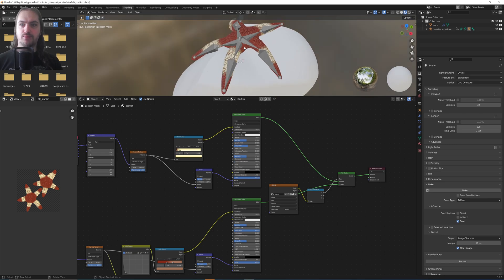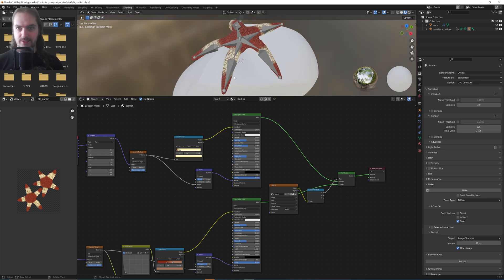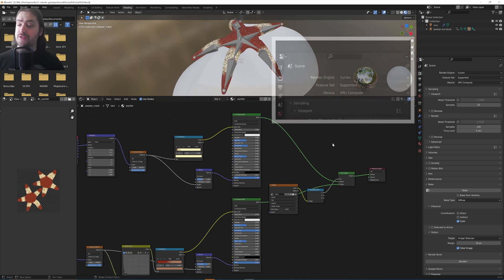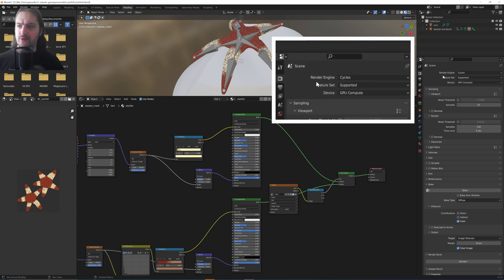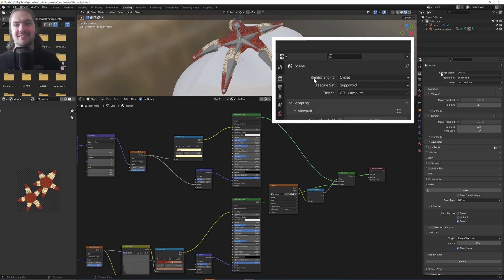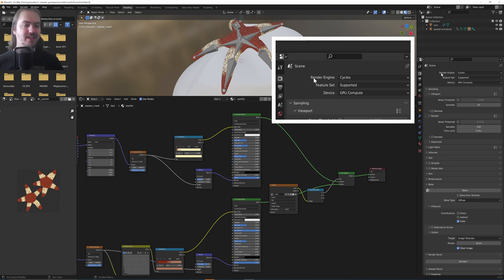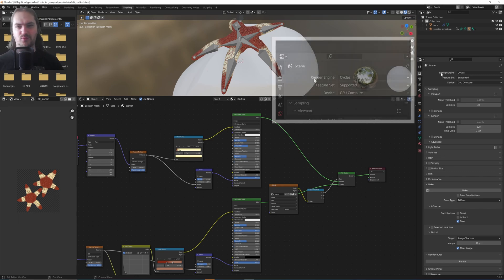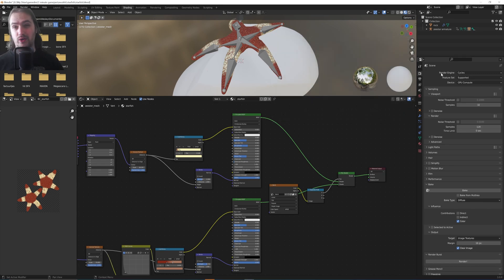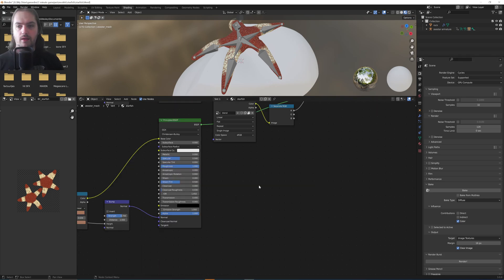Well, let's get into that. First things first, your rendering engine is going to have to be set to Cycles. This will not work in Eevee. It's a little bit dumb that you have to do this, especially since you're not doing actual 3D renders here, you're just baking the textures. But for some reason doesn't work in Eevee, so do set it to Cycles.